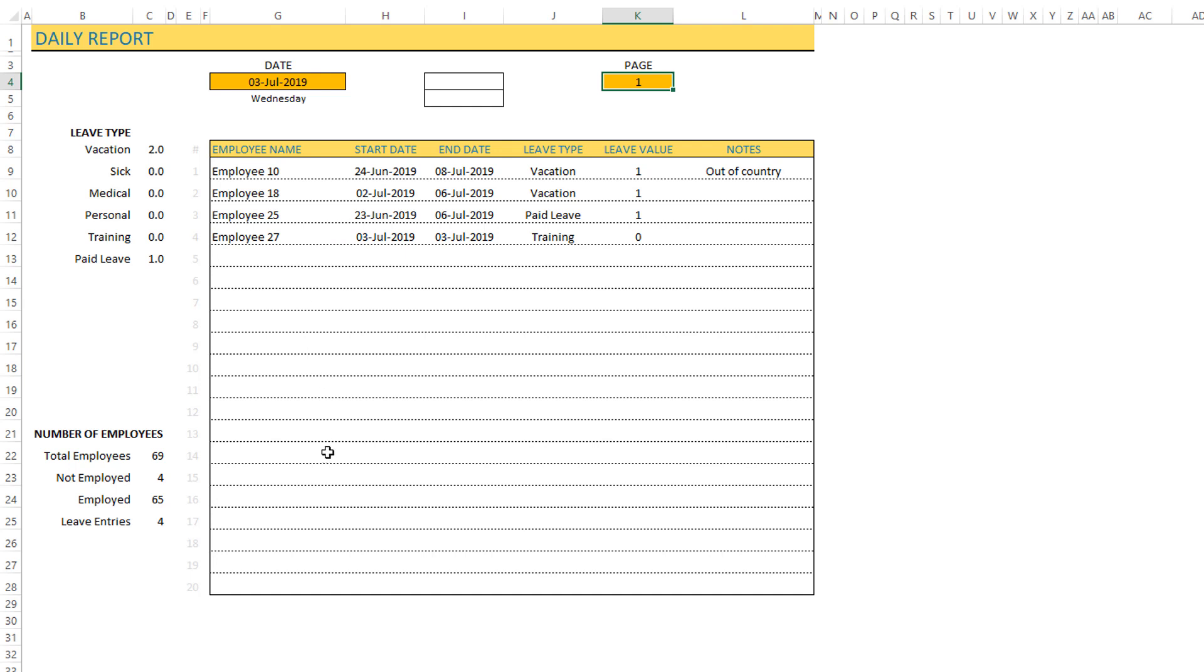Now for July 3rd there are two total leave days taken by the employees, one paid leave taken, and so you can see the leave values here: 1, 1, 1, so totally three.